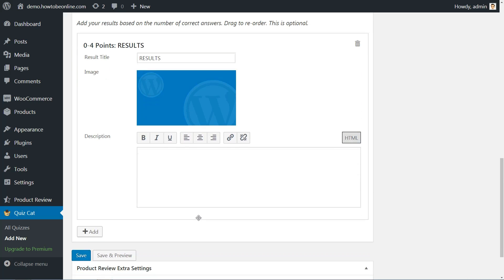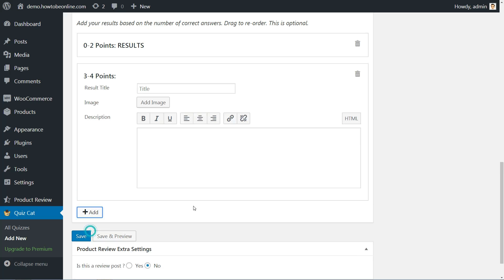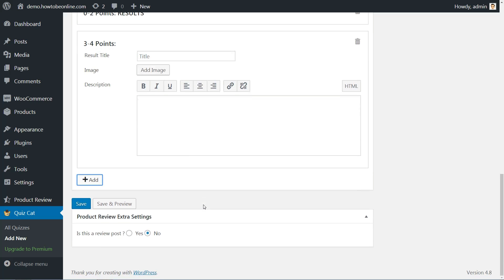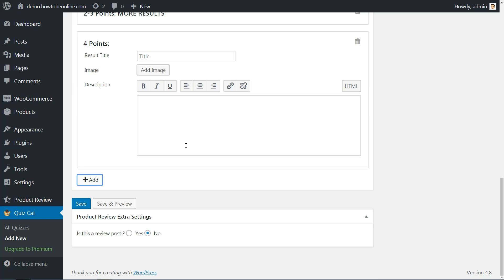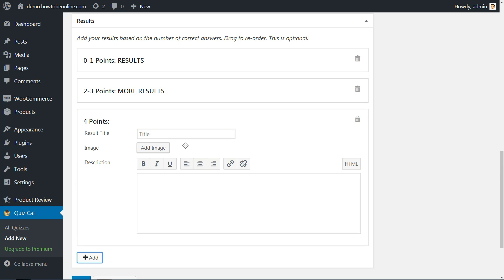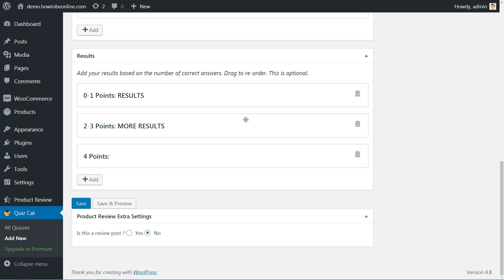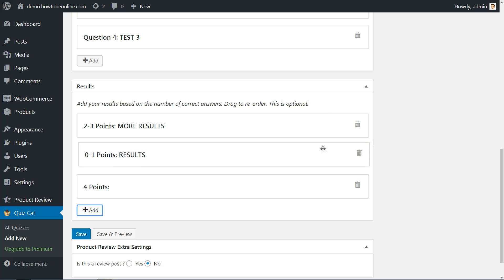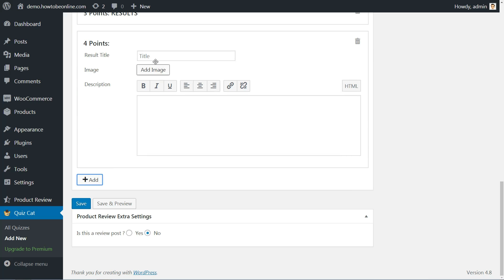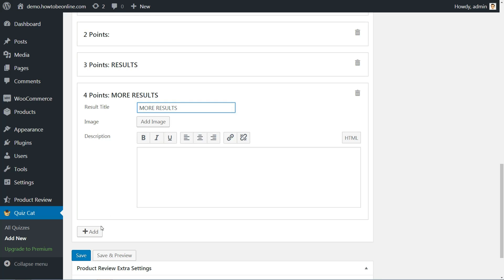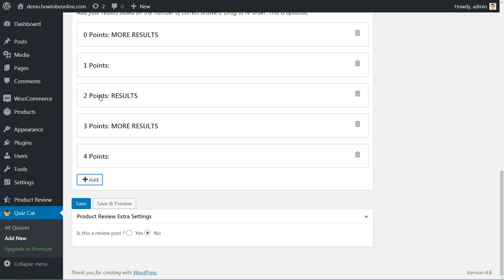But what if you want to show one results page to people who answered three to four questions correctly and another to people who only answered zero to two questions correctly? No problem, just click the plus add button to add as many different results pages as you'd like. You can rearrange them as needed by dragging and dropping. Each time you add a new results page, Quizcat will automatically adjust the number of points associated with each results page to divide things up equally.